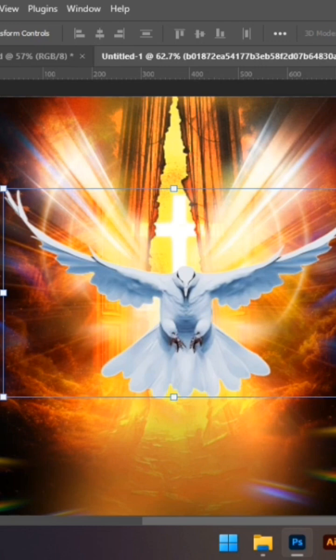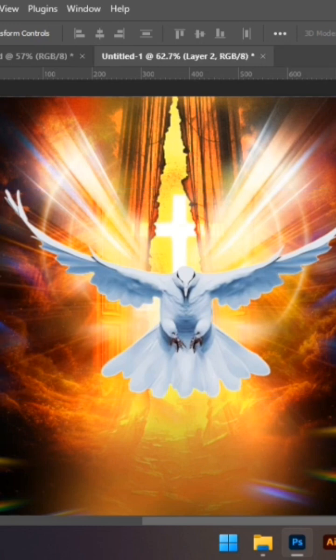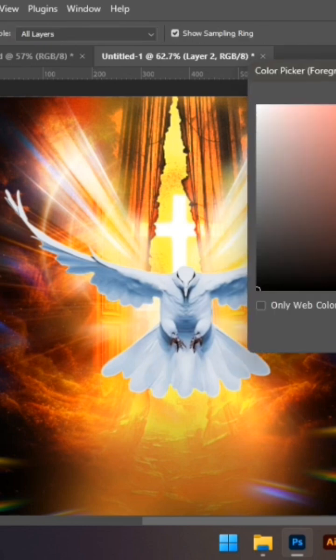Then I'm going to add a glow effect to this. So I'm going to add a layer mask, a layer, then click on my foreground background color.